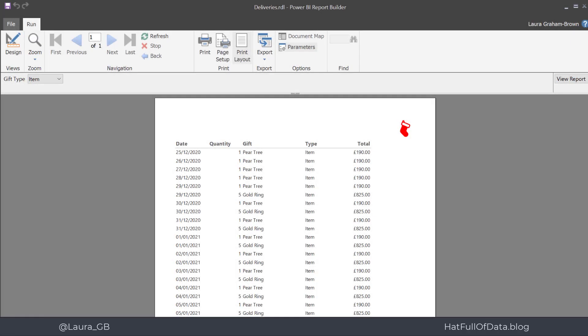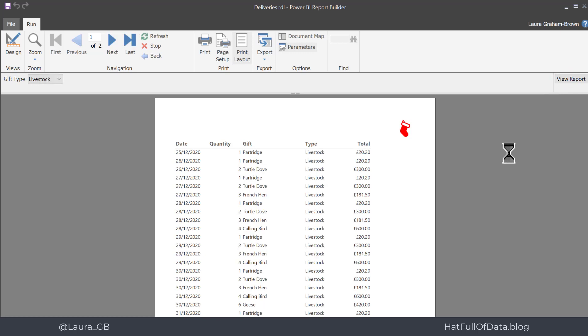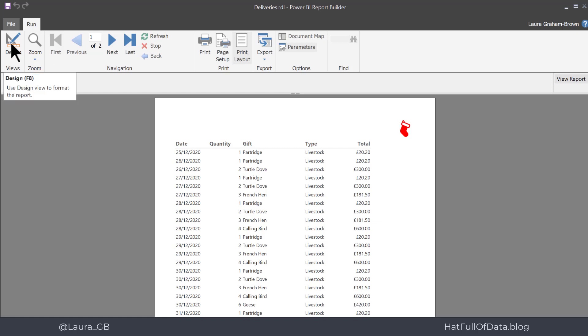So here we are in the report from day four. We have a drop-down to select our gift type and we can view a report. I'd like to add an all to that drop-down so that we can have all types in our report. This is going to take three steps.